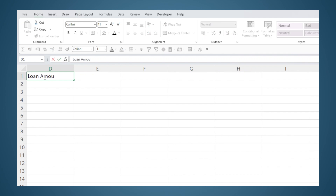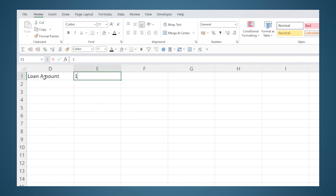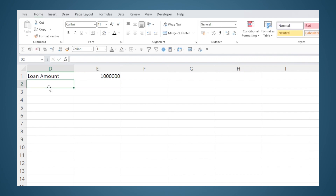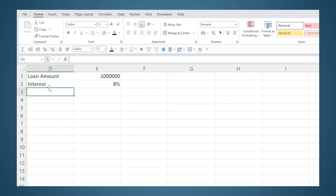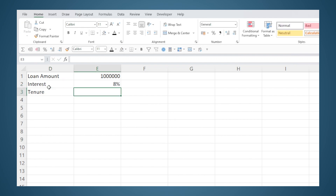To start with, let's assume you are planning to take a loan of 10 lakh rupees. This is to be repaid over 10 years and the interest rate is 8 percent. First, we will tabulate all these details.